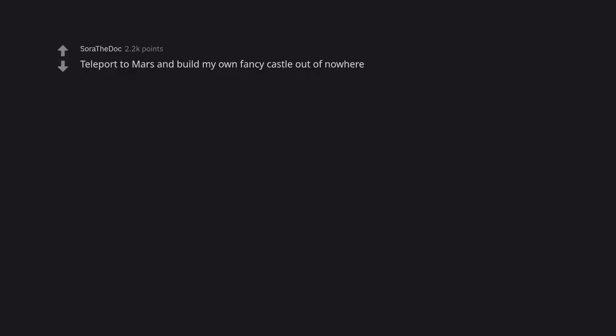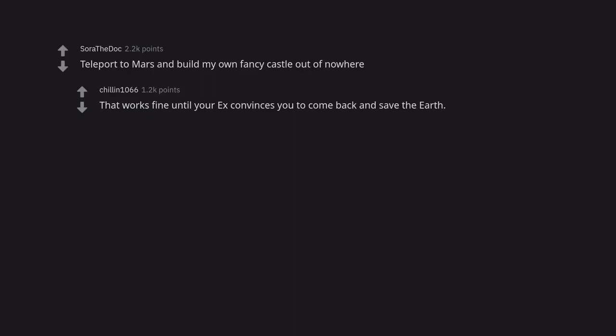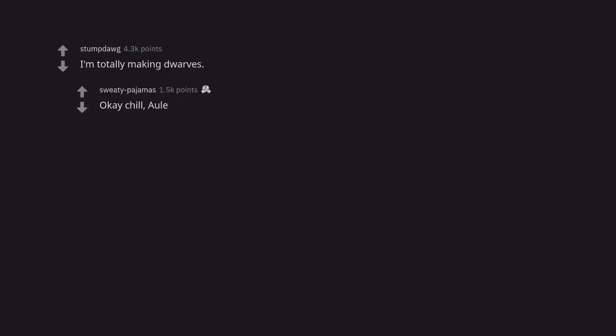Teleport to Mars and build my own fancy castle out of nowhere. That works fine until your ex convinces you to come back and save the earth. I'm totally making dwarfs. Okay, chill out.